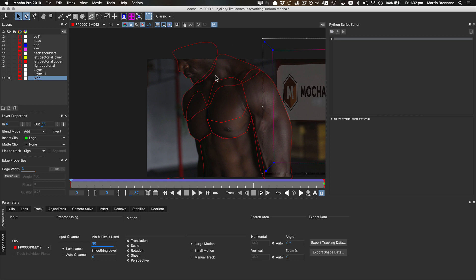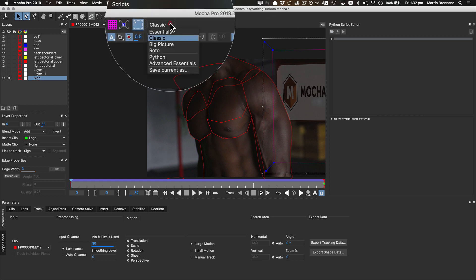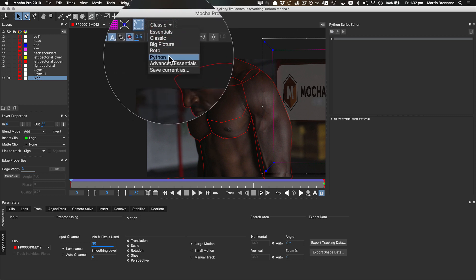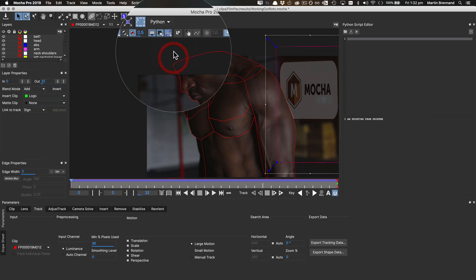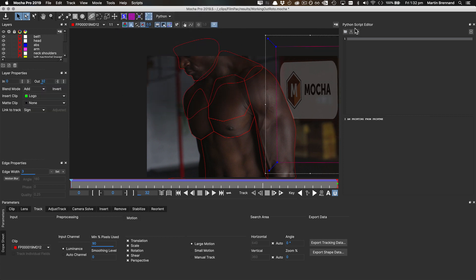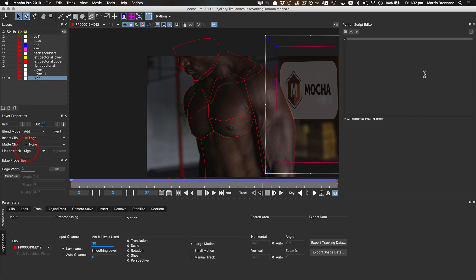As a side note, I also like to keep this particular setup in its own custom layout so that we don't have to do this every single time. So, we can see here we've got our Python script editor and our standard windows over here as a Python custom layout.